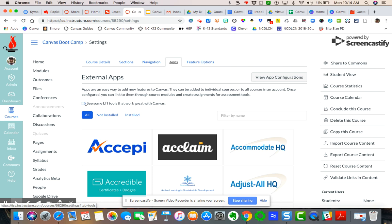And I'll show you where you can go and look for and explore some other LTI tools. And this stands for LTI stands for learner tool interoperability, which means that there's an integration to Canvas.